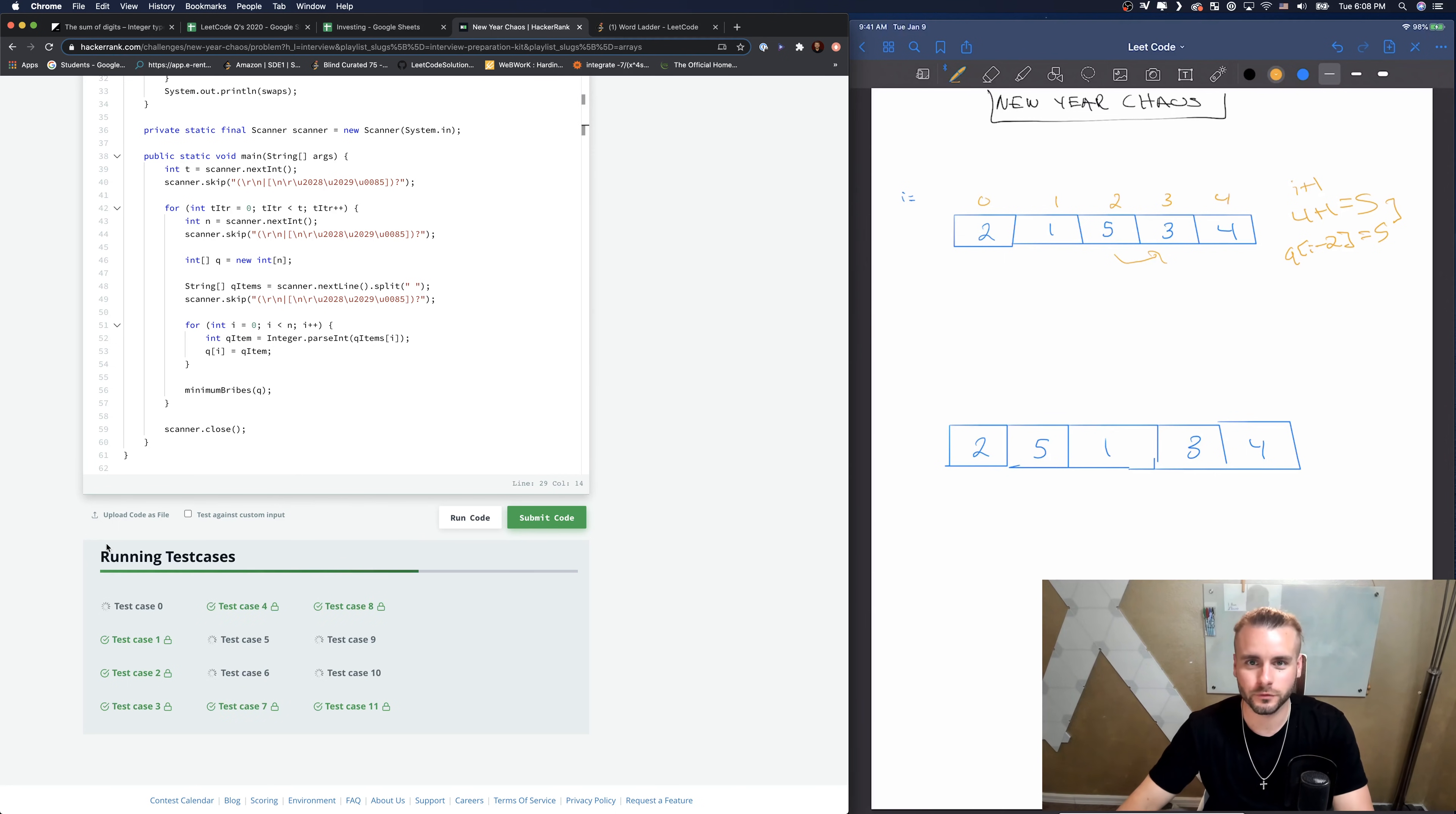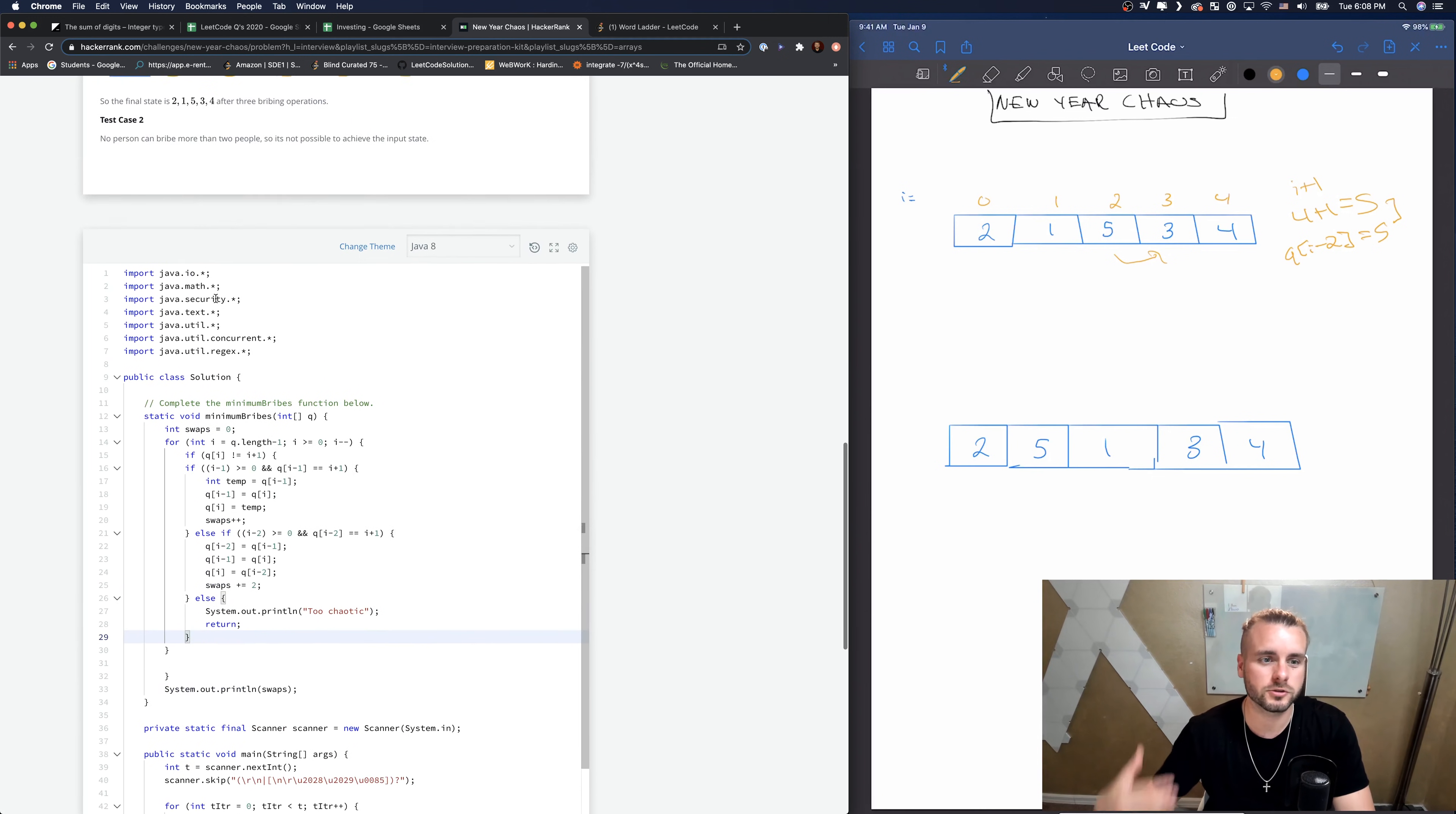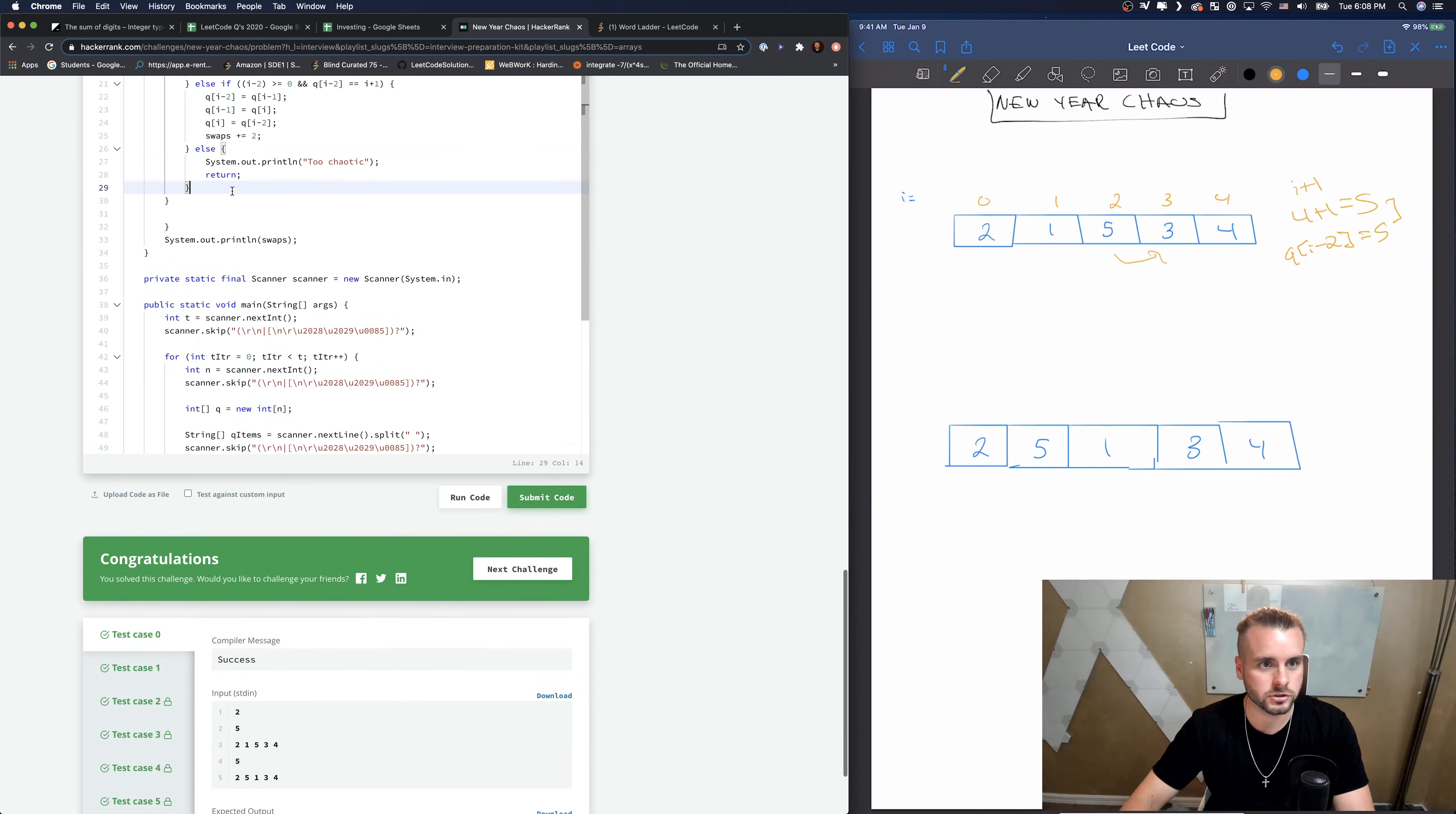Alright. So it works. Just looping through one time. We're just looping through one time. And so it's linear time complexity. And constant space complexity. Because I mean, we didn't create anything. We just did it in place. So, and we're just returning the number of swaps.